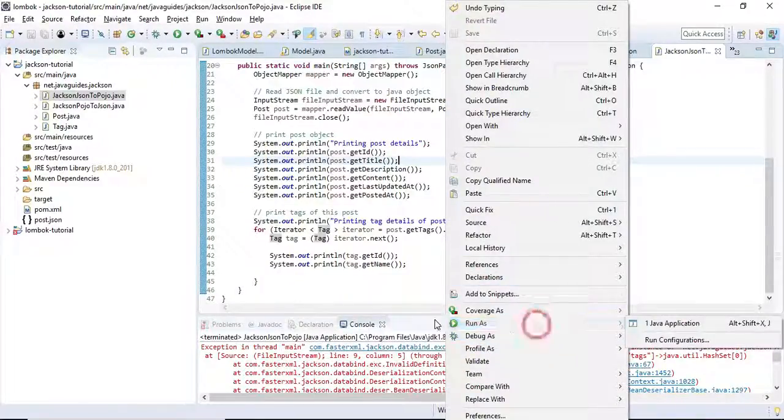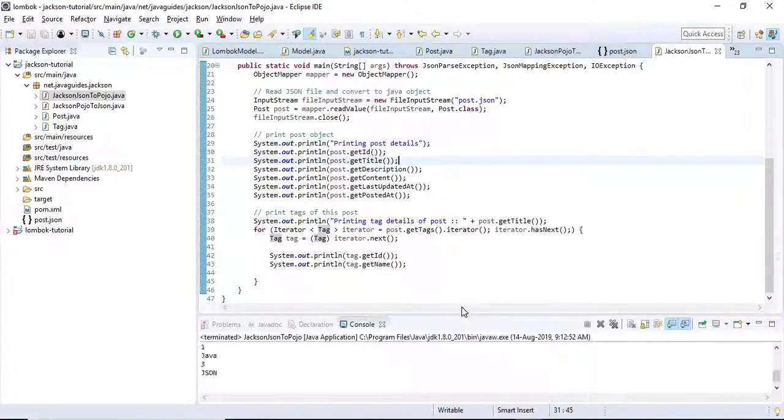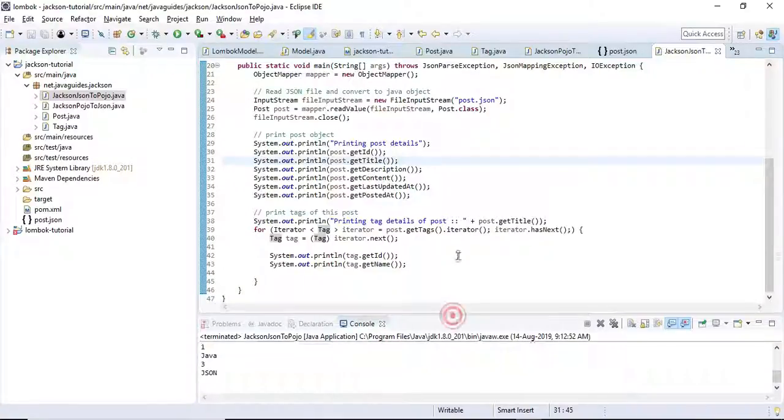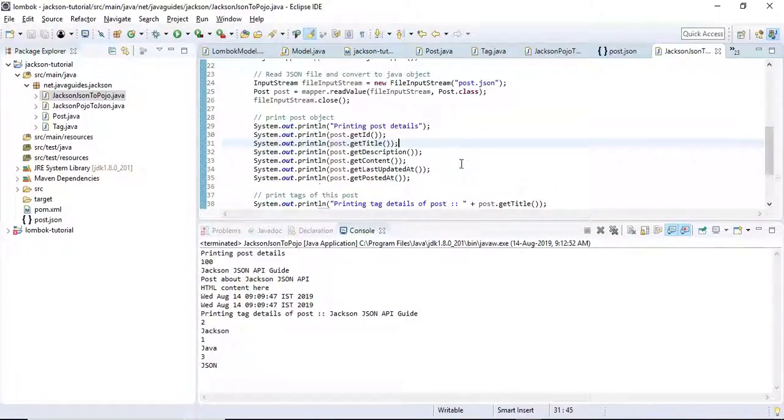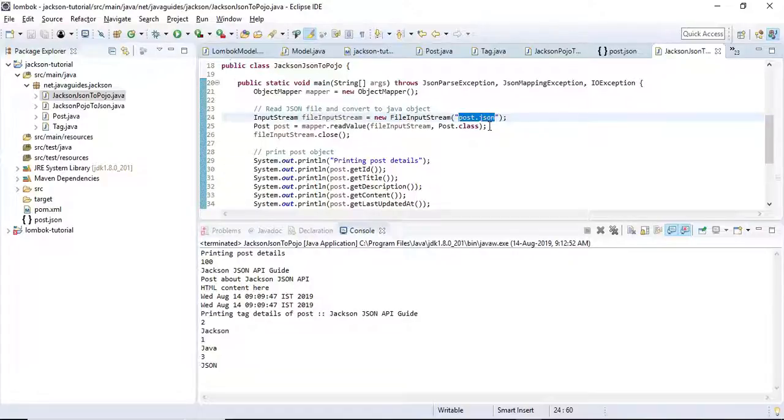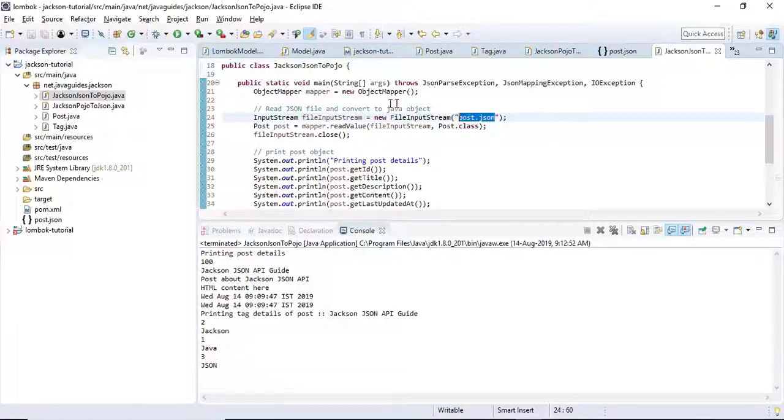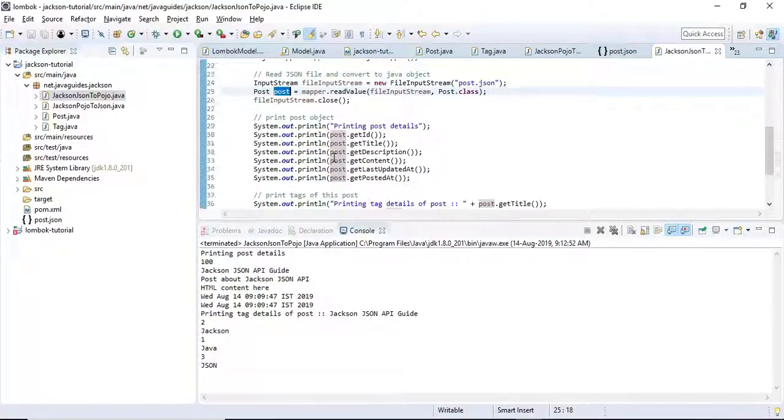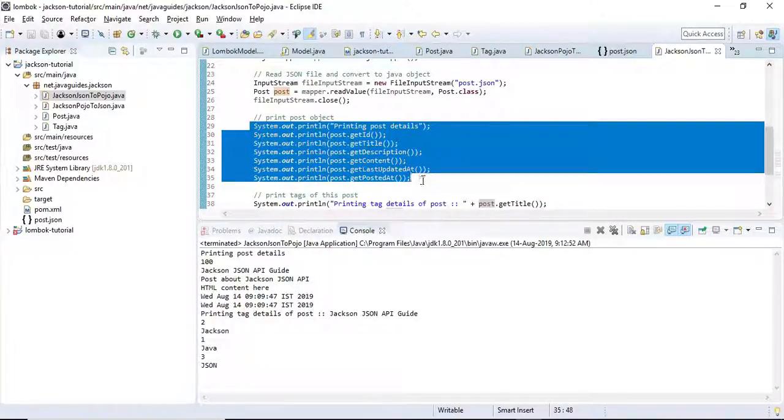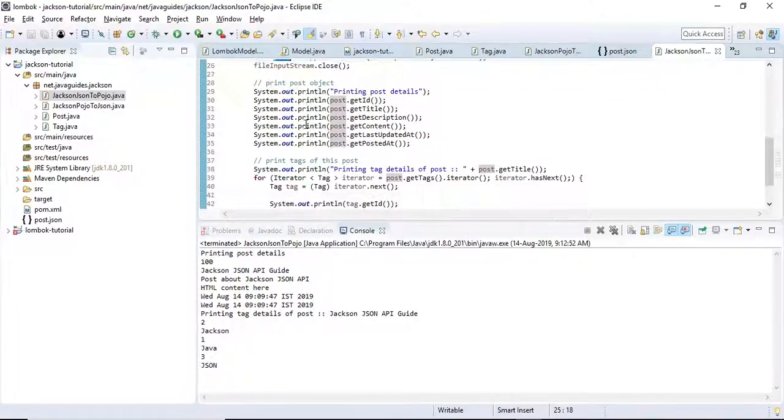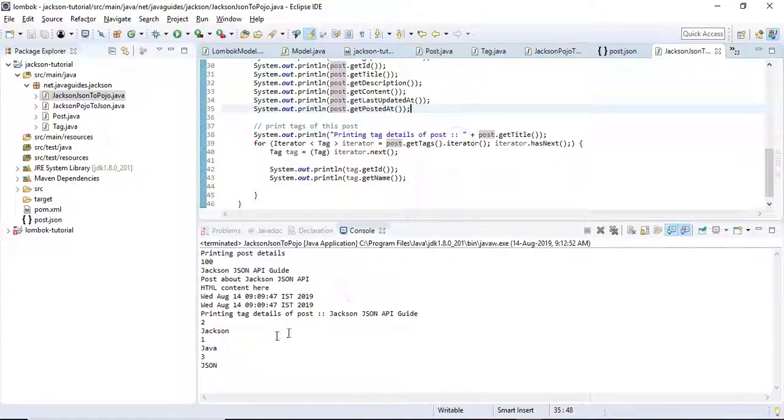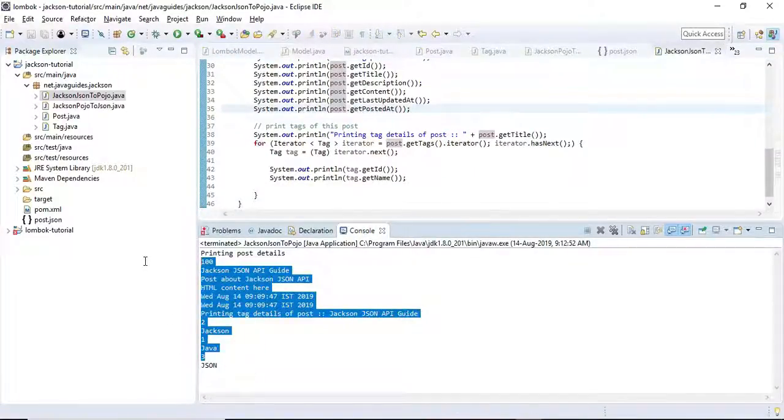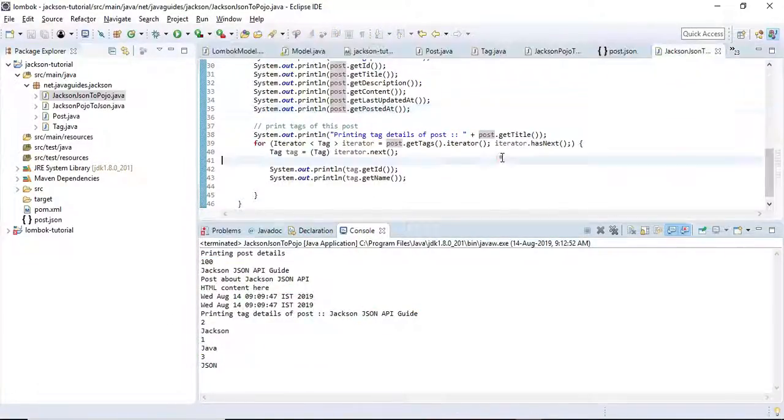Let's run this program again. Here we go! You can see we have read this post.json file and converted this JSON into a Post object. We have printed all the Post object values onto the console.